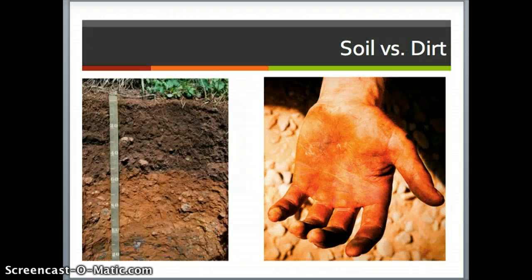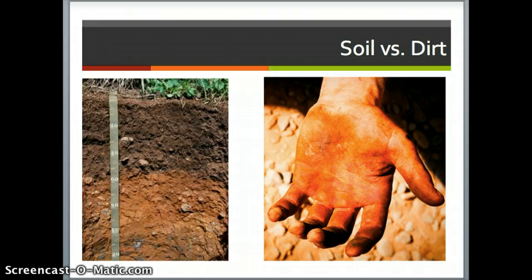To begin with, we might think that soil is simply dirt — the stuff that you get on your hands or under your fingernails or all over your clothes if you're playing outside. But in fact, we do, as soil scientists, consider there to be a difference between soil and dirt.